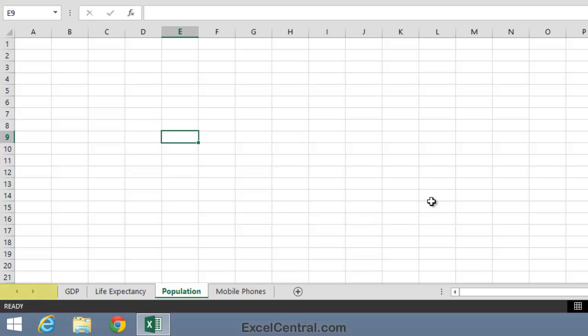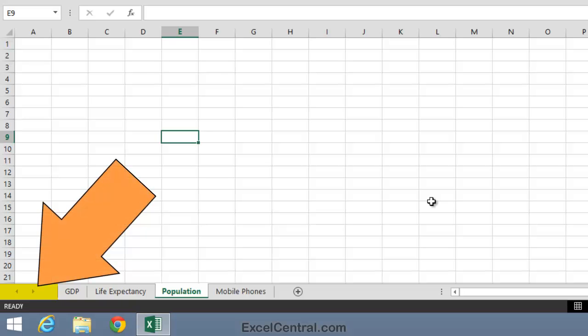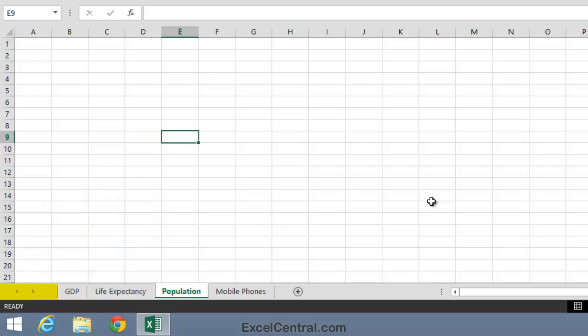Now let's talk about the tab scroll buttons. Those are the two buttons to the left of the tabs. Now because this worksheet has only four tabs, there's no need to use the tab scroll buttons. In fact, they don't do anything when all tabs are visible.